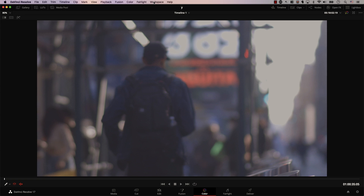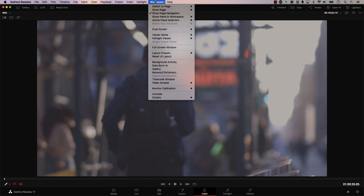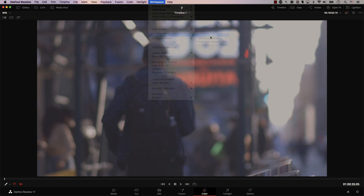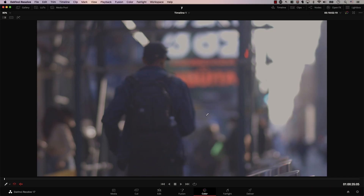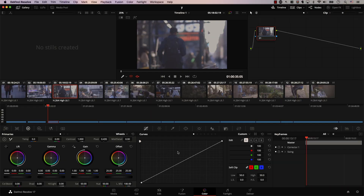Another option is to go to Workspace, Viewer Mode, and use Cinema Viewer. Now I only have the image on the screen, but again, no color controls. Let's click here to get out of this mode and go back to our normal view.